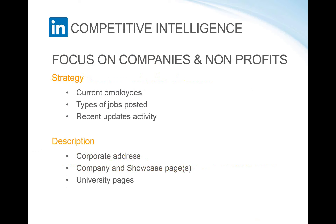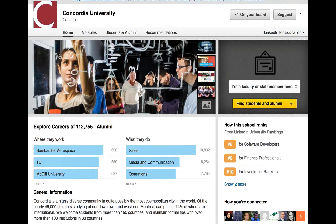Something I'm very excited about is university pages — LinkedIn for Education. It focuses on universities, and anybody with future aspirations can see, for example, what's a good school for software developers. You get what they call rankings. Using Concordia University as an example: we're number six for software developers, number nine for finance professionals, and number ten for investment bankers compared to other schools in Canada.